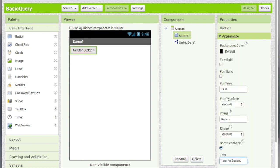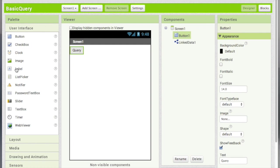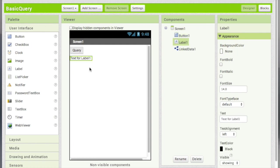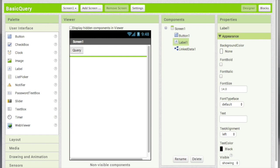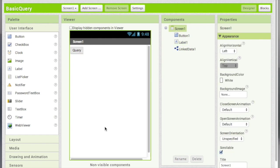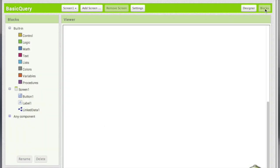Let's call it the query button and we are going to display the results in a label. I'll clear the text in the label and I'll also set the width and the height to fill the parent. Okay so now our user interface is set. Let's go to the blocks.